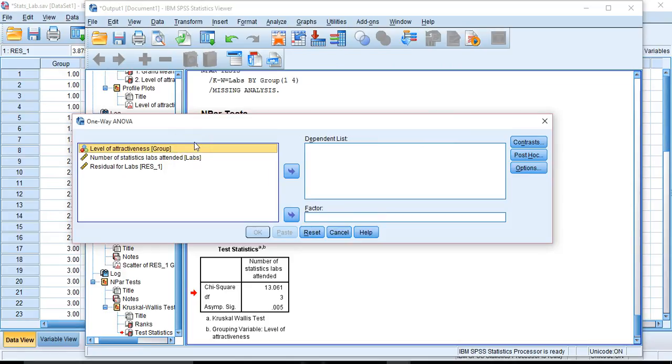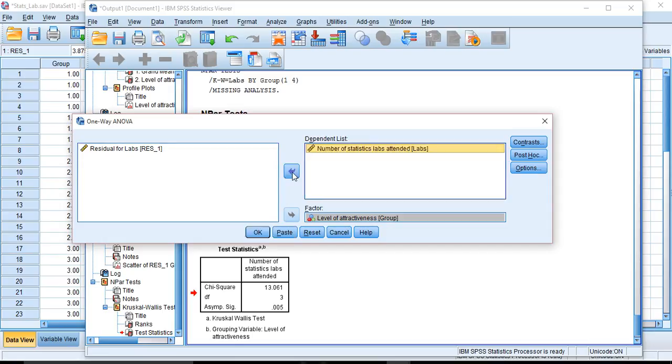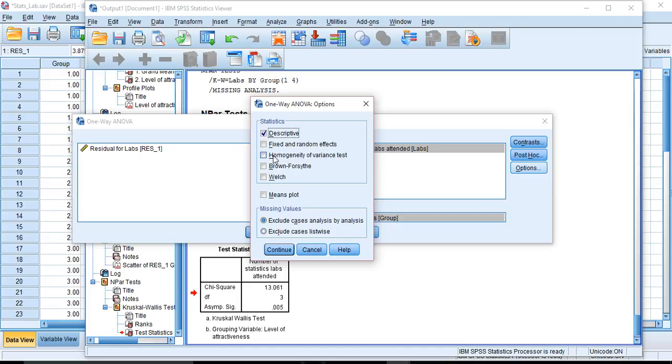Set it up the exact same way we did before in that we have a grouping variable we put in as a factor. That's our fixed effects. And we have our outcome number of statistics labs. Under options, we could ask for, you know, none of these options are checked. We can always ask for our descriptive data. Usually a good idea if this is the only test you're running.